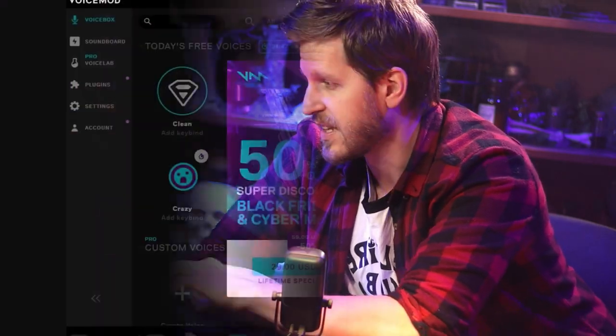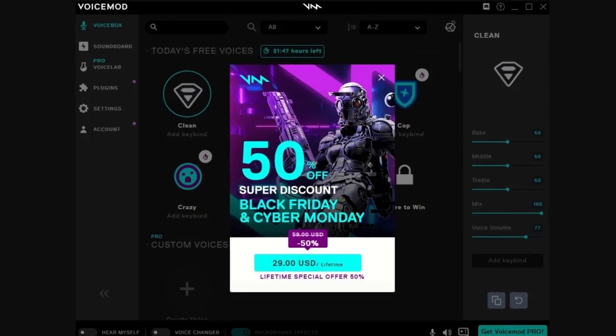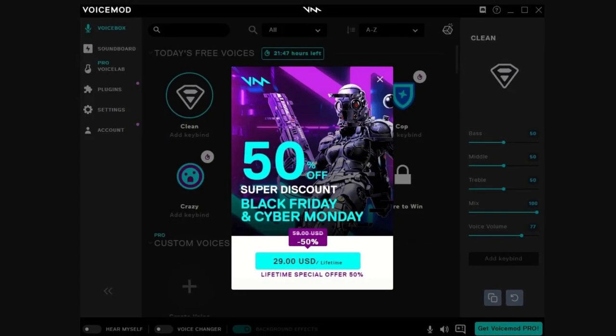There is a subscription model, but they do have a pro license that you can purchase as a one-off, and every now and then that goes on sale. We'll hop back into this app once we get our microphone and speakers plugged in.